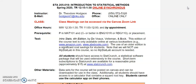Every student should have a StatCrunch account. Much of the work we're doing in this class will be completed on statistical software called StatCrunch. You should purchase a StatCrunch subscription — short-term subscriptions for six months are available for about $15.